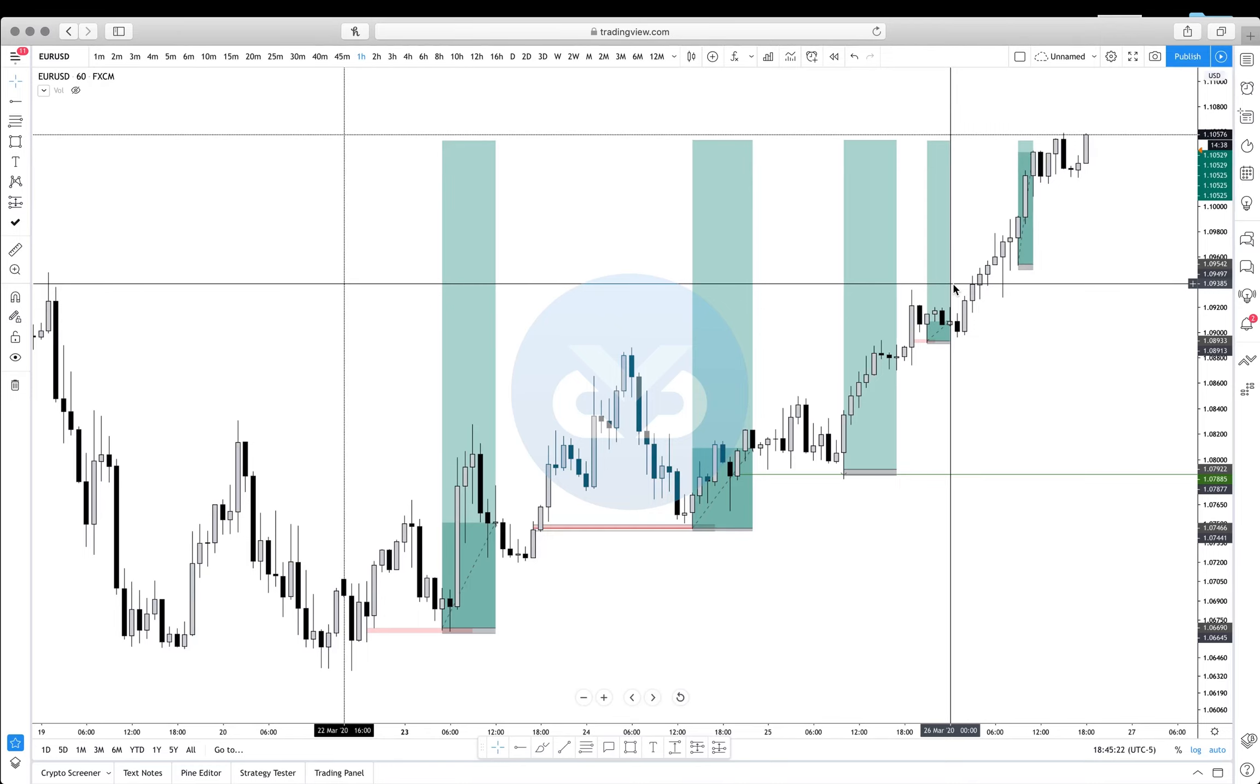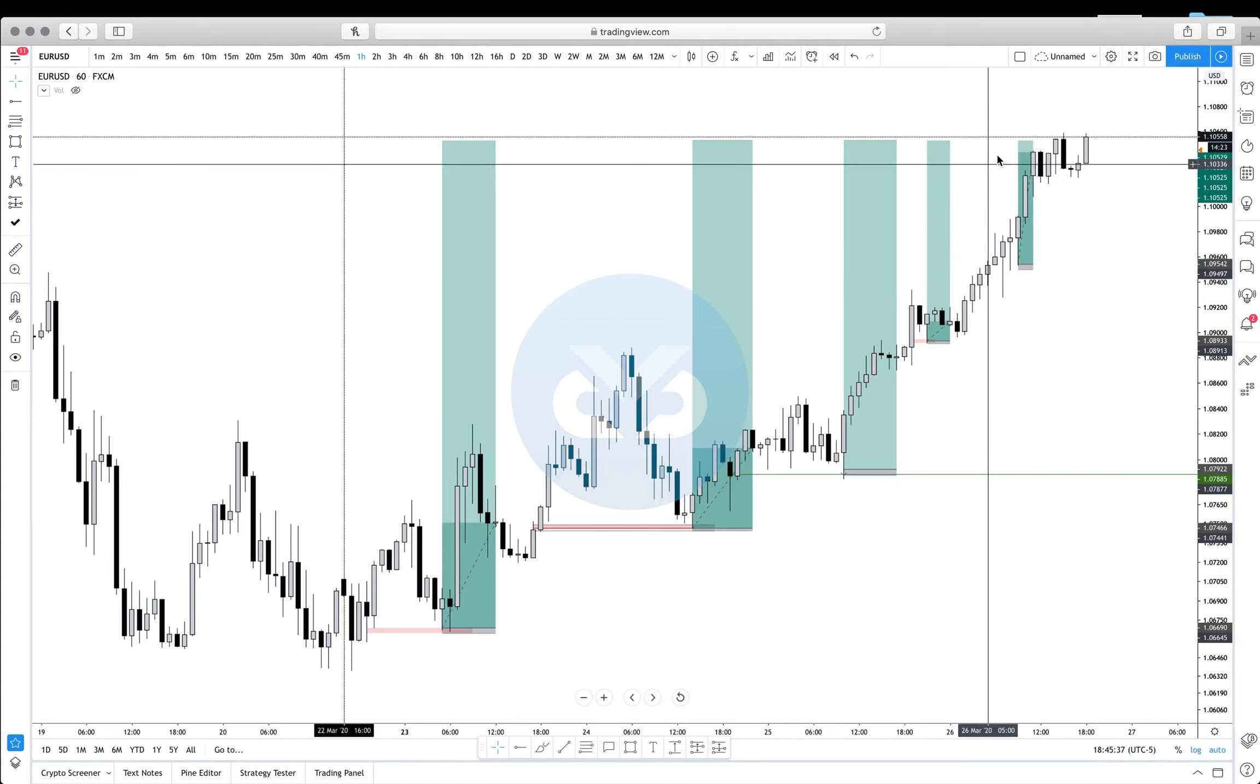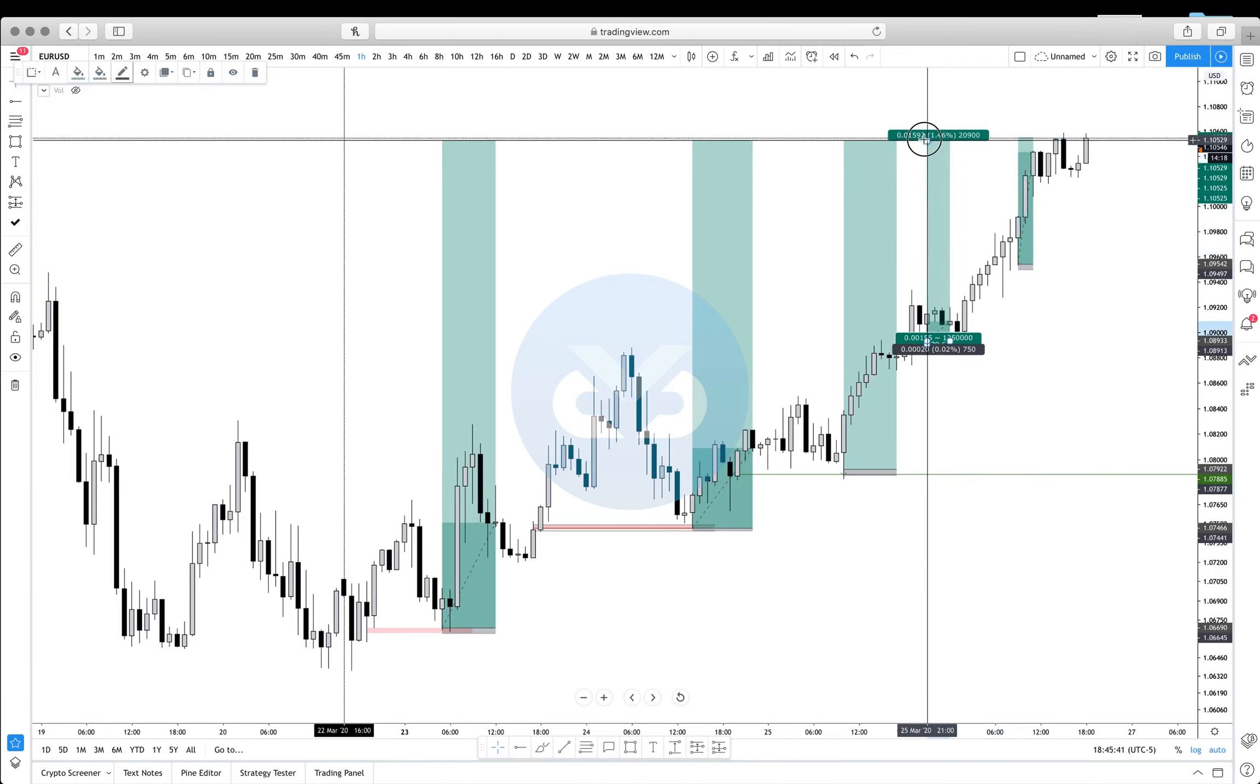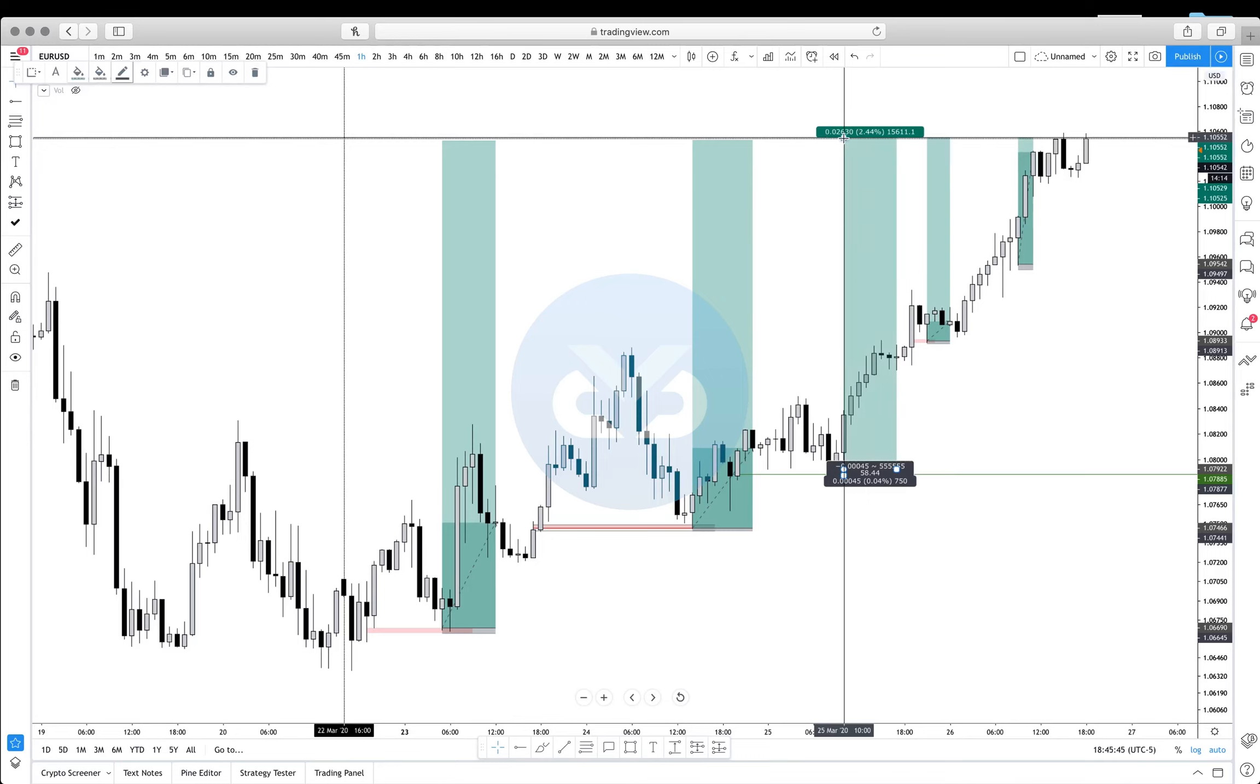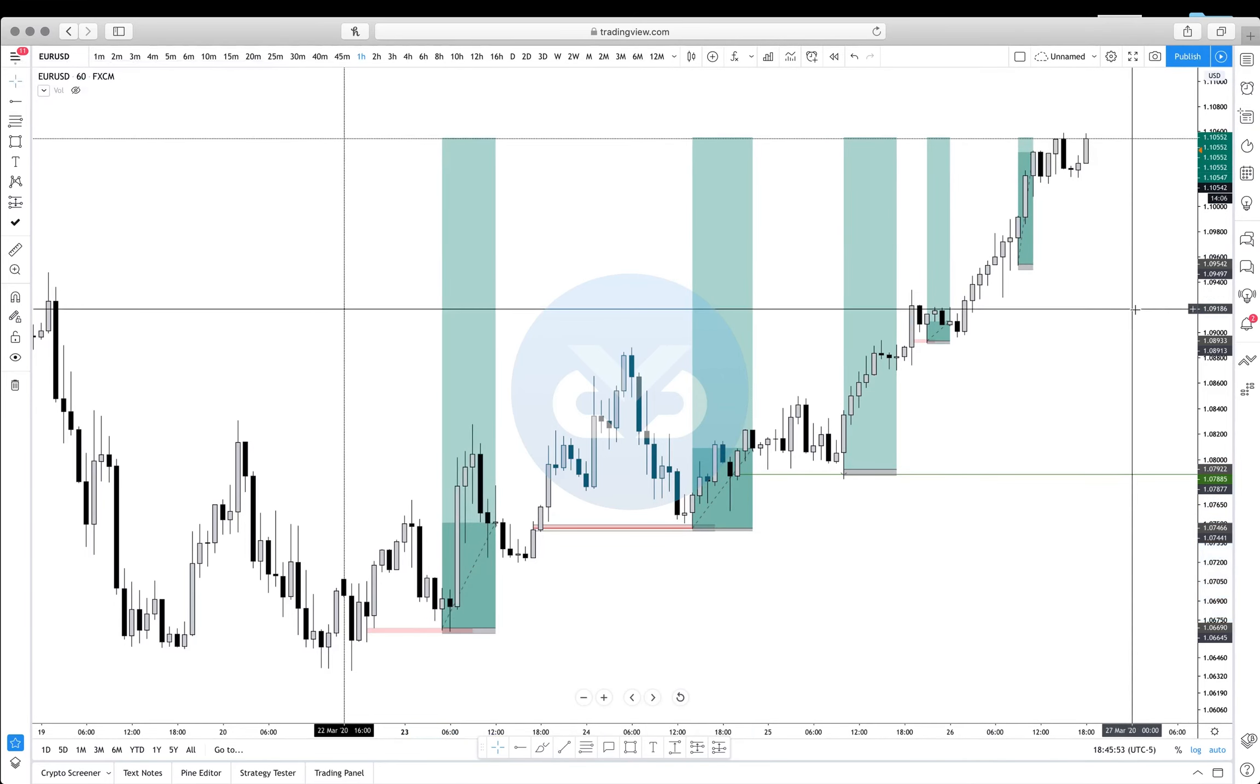Basically, we're going to talk about understanding your pairs, knowing your pairs. You can probably apply this to yourself or a lot of people that you see trying to trade almost every single pair. At the same time, they're trying to portray the idea of being patient and waiting for the trade to come to you.